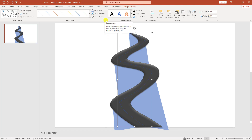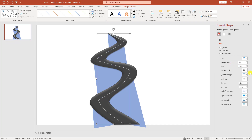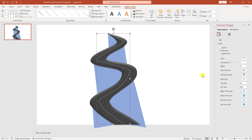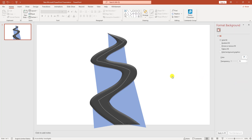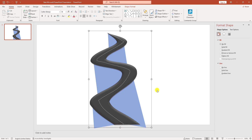Click on Format Shape, change the color to white, set the transparency to 2%, and change the dash type. Click outside the slide. Press Ctrl+A and then Ctrl+G to group all the road elements together. The road is now ready.